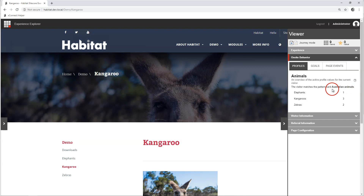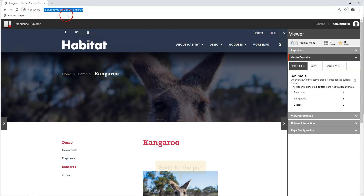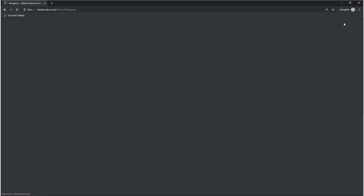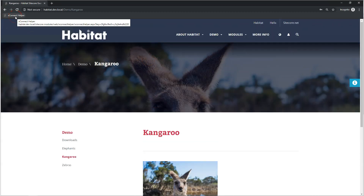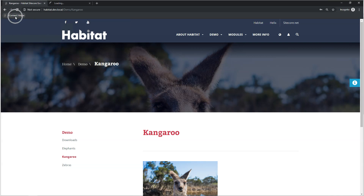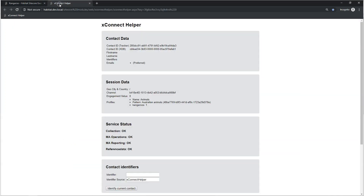This way we can actually create profiles from our visitors' interests. Now let's try this out in the wild — I'm going to create a new incognito window. Now I've visited the kangaroo page. I've created a little helper tool, I put it on GitHub, it's called xConnect Helper. Let's open that up — this is going to show you all the information that has been collected on you and your profile. Pattern 'Australian animals' has been matched. Kangaroos has one point.